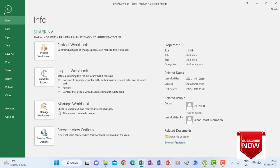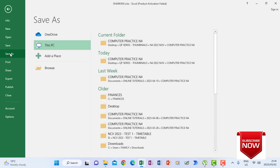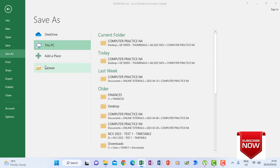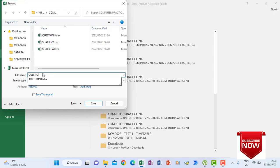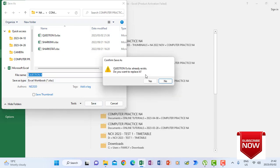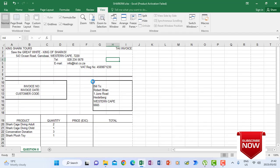Firstly, I will save this as question 8. I'll go and save it in my folder where I know I will find it, then save it as question 8. I agree that I'm replacing the one I've saved before.